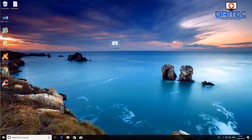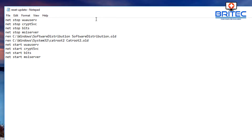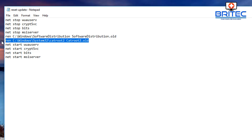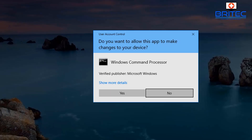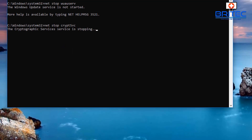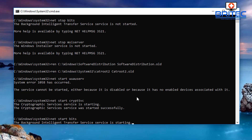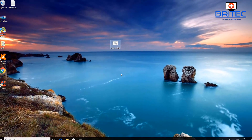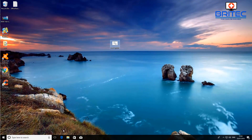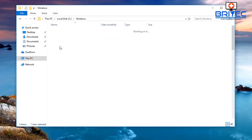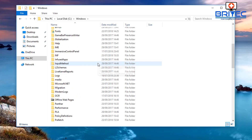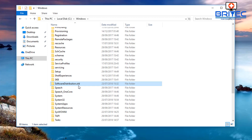There's also a batch file you can run that will rename the SoftwareDistribution folder and the CatRoot2 folder to '.old'. When you then run Windows Update, it will automatically create fresh versions of those folders. Corruption in those folders can cause update errors, so running this batch file clears that out. A small box will pop up as it runs. You can do these steps manually one at a time, or just run the batch file — I'll leave a link in the video description.